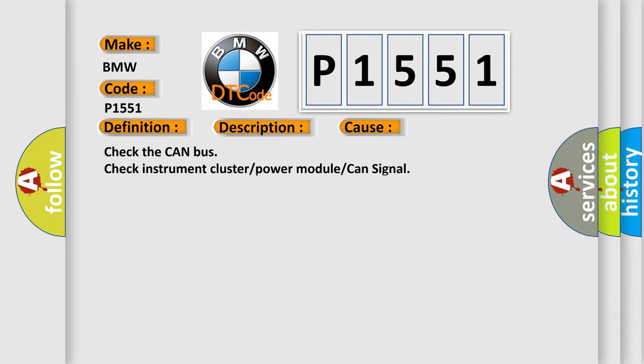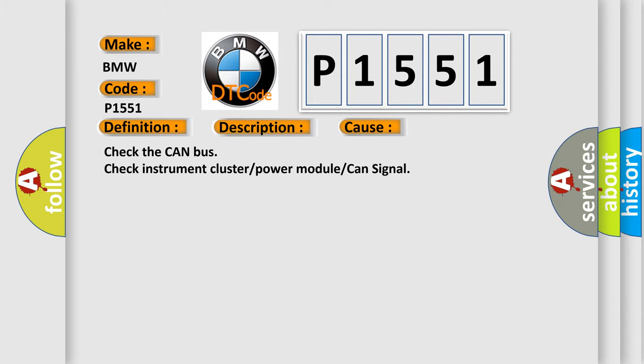This diagnostic error occurs most often in these cases. Check the CAN bus, check instrument cluster power module CAN signal.